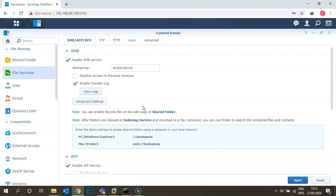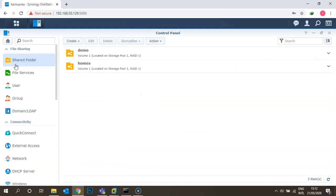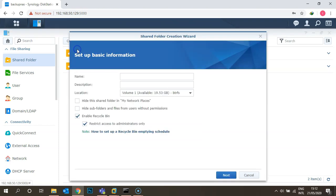By default, file sharing is always enabled. Let's go to the home of the Control Panel and click on Shared Folders. You can see two folders are already created, but we are not using either of them. Let's create a new shared folder — click Create.